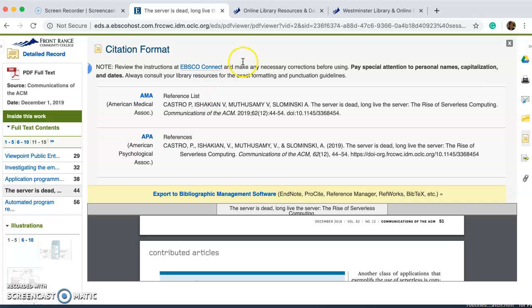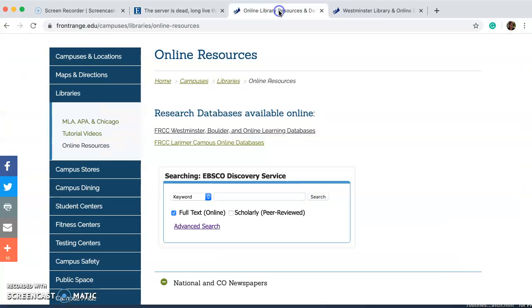So that's an overview of the online resources provided by Front Range Community College. I hope that you have found this video to be helpful, and thank you for viewing this tutorial.